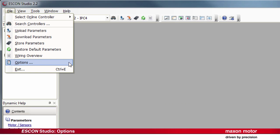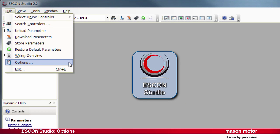That's it in short. The possible settings of the options in the Maxon ESCON Studio. Thank you.